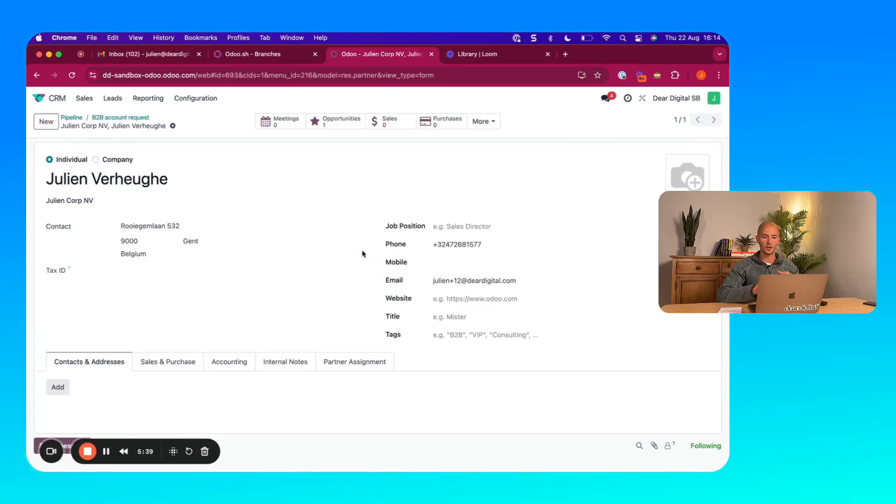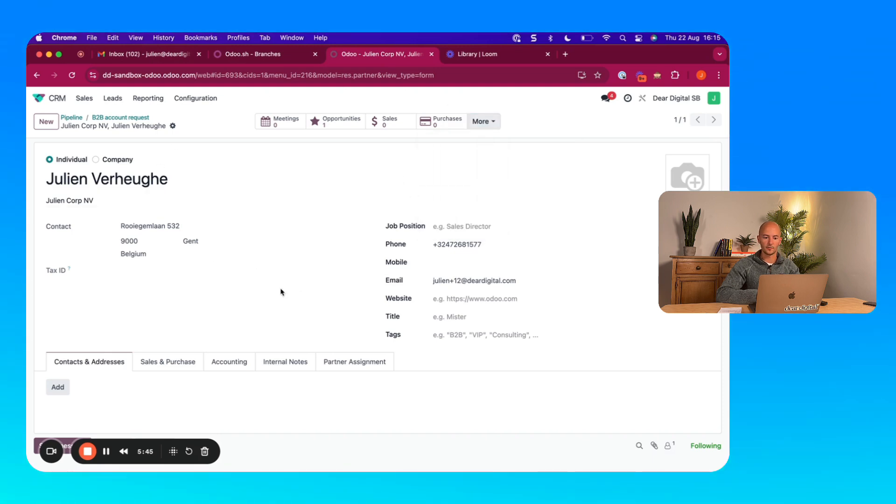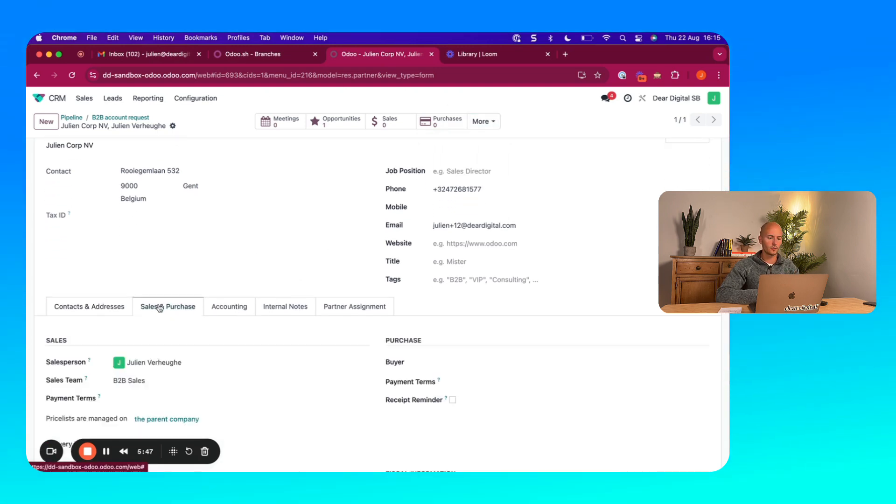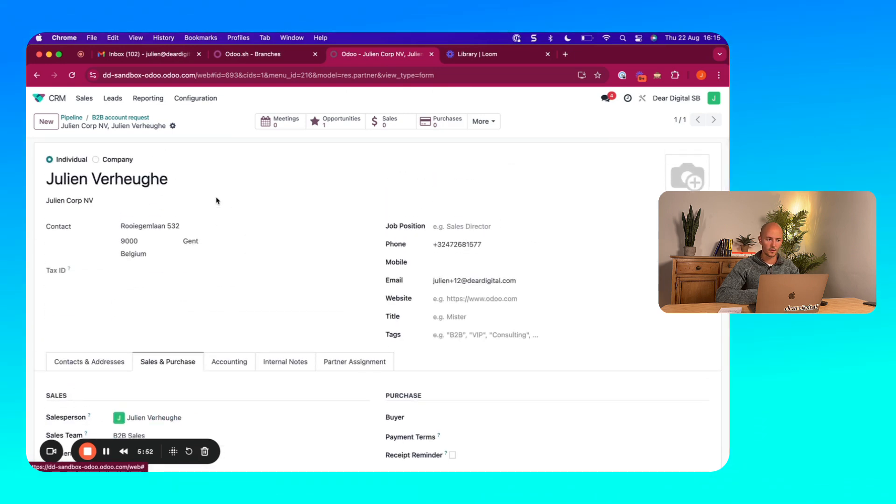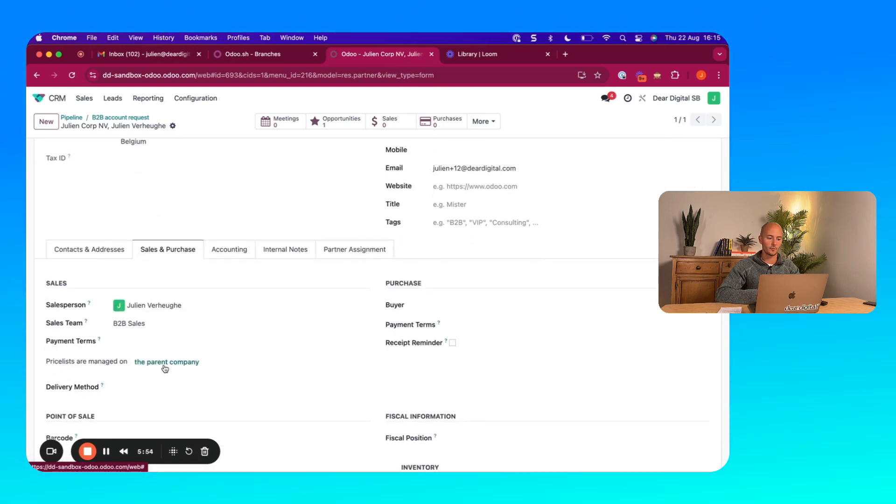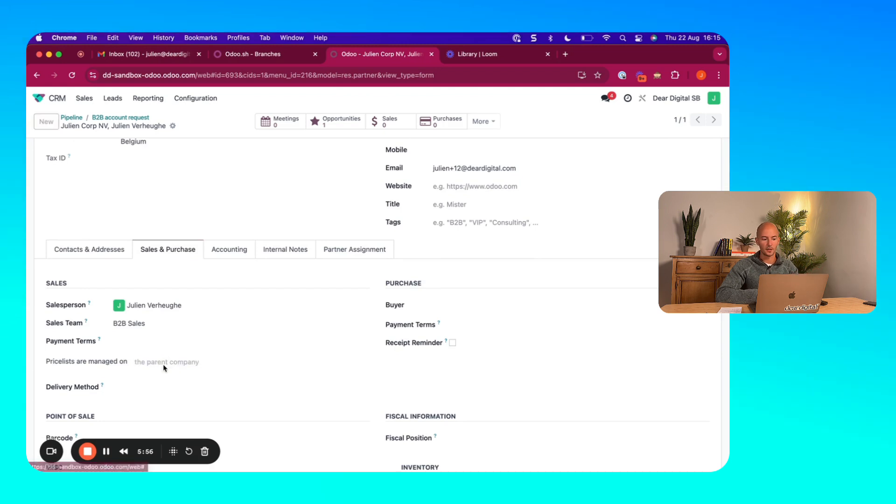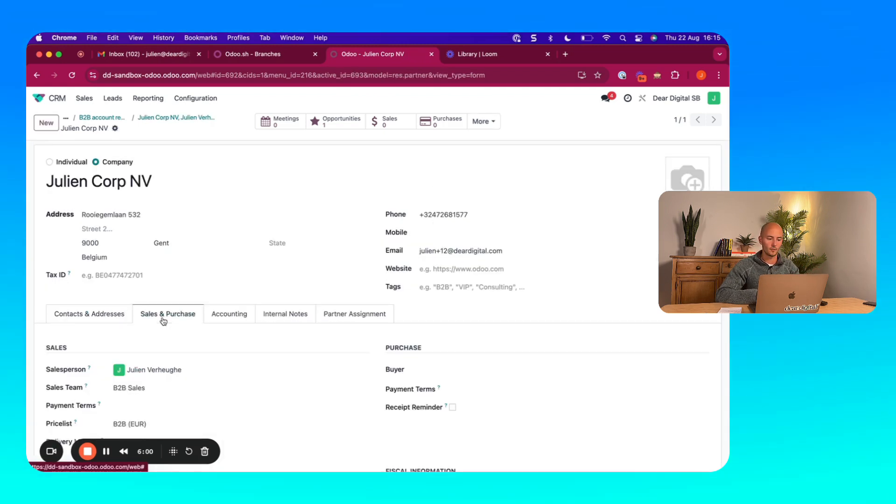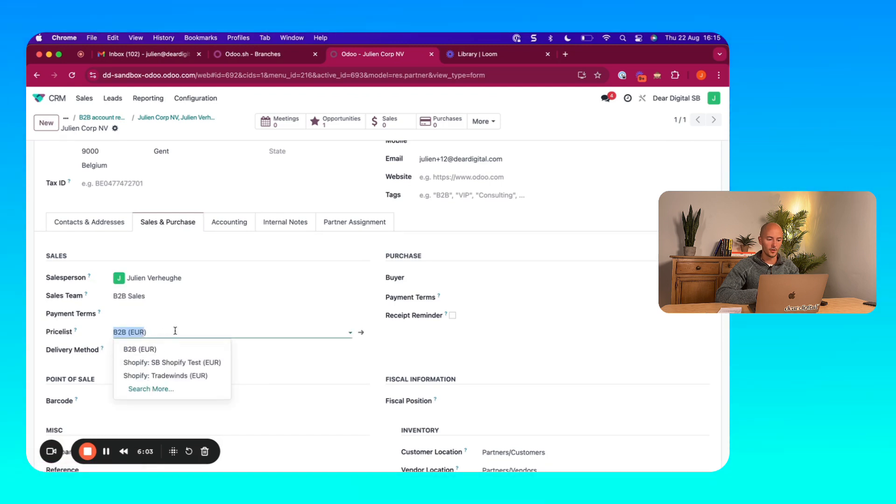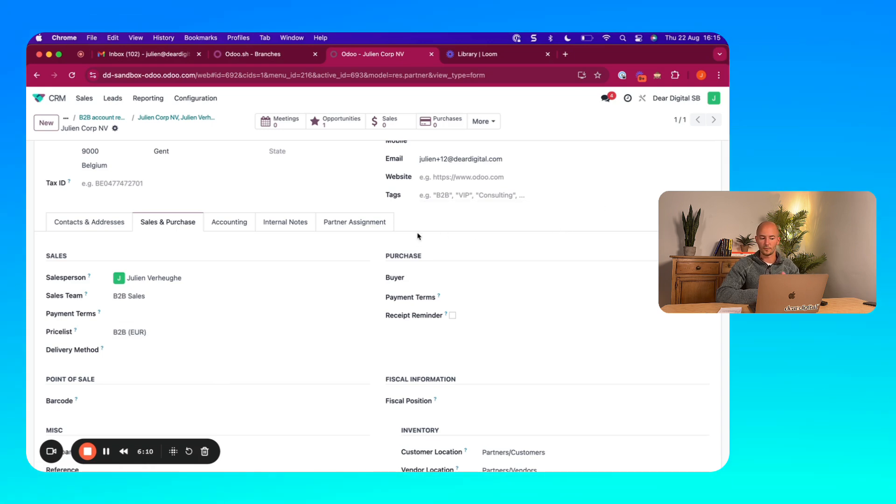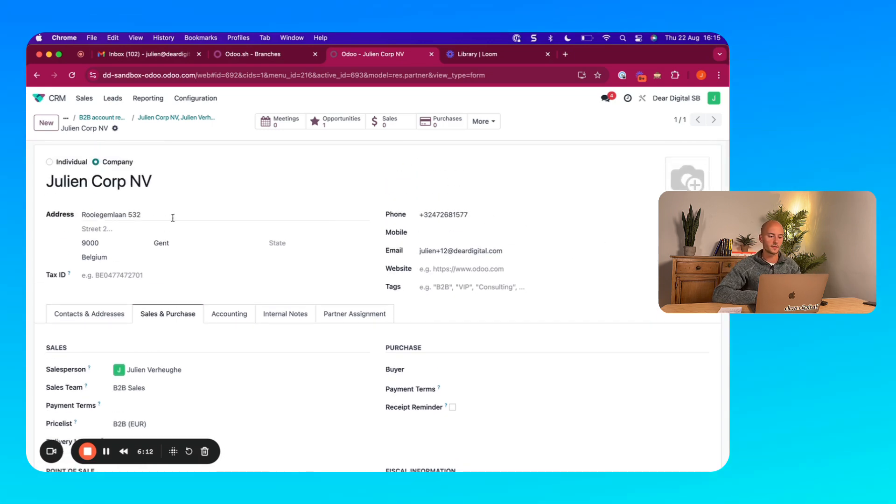So here, I'm on the customer page, as you can see, I have all these tabs where you can find all this information. First thing I'm going to do is I'm going to set a price list to this customer. In this case, the price list is managed on the parent company. So let's do that first. I'm going to set the price list here to B2B. It's already set because it's a default price list. But I will be able to change it here if I wanted to, for example, a different B2B price list.